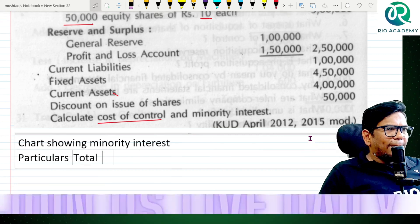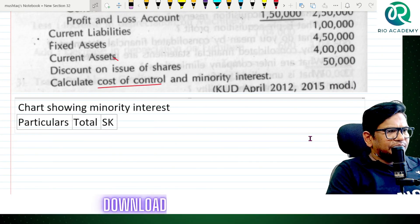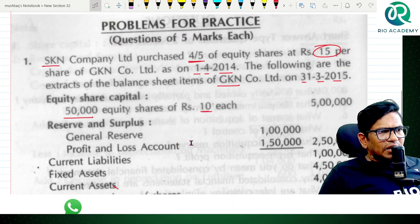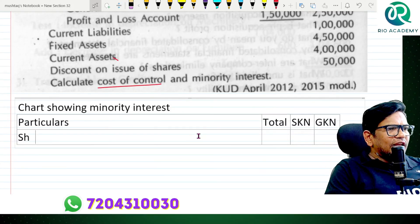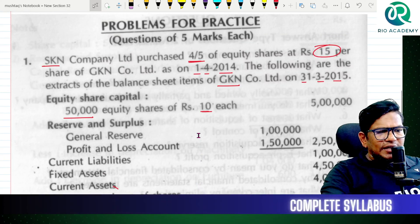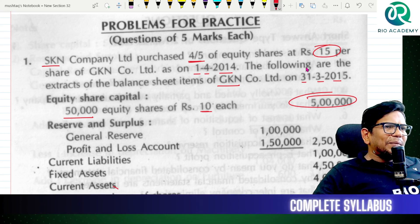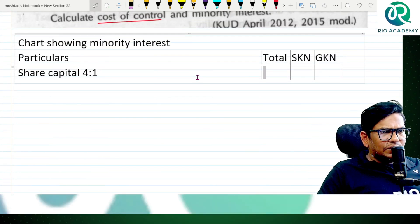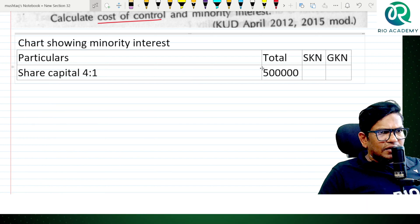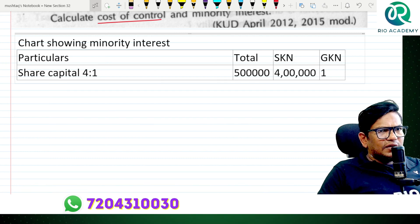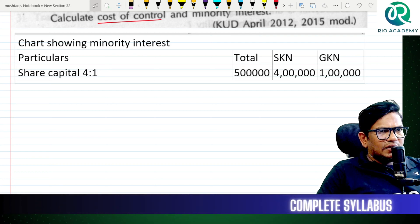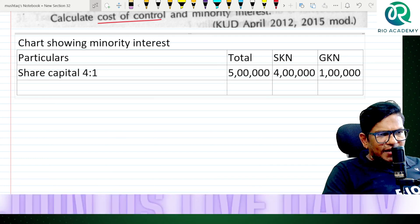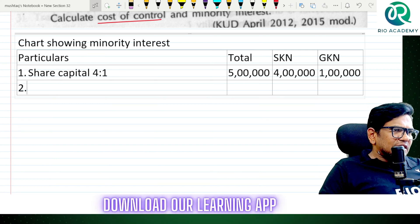Particulars, total SKN Limited, GKN. EGA GKN Limited — share capital in the ratio 4 is to 1. The figures are 50,000 and 5,000. The ratio split: 4/5 and 1/5.